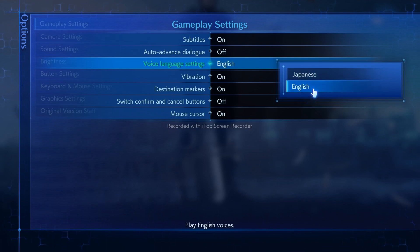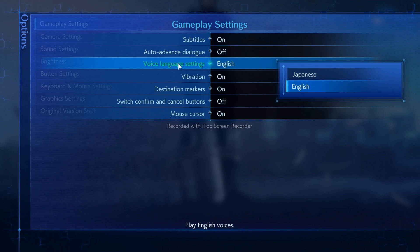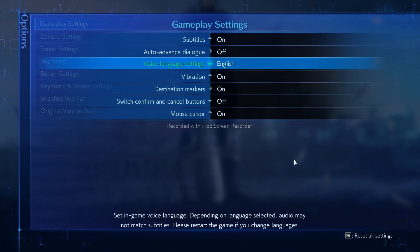So you can either keep it to English or you can keep it to Japanese. We don't have any other options like German, Spanish, Italian or anything else. So just keep one of these. Depending on your preference, you can go for Japanese with voice language settings or you can go for English. Once it's done, just go back.